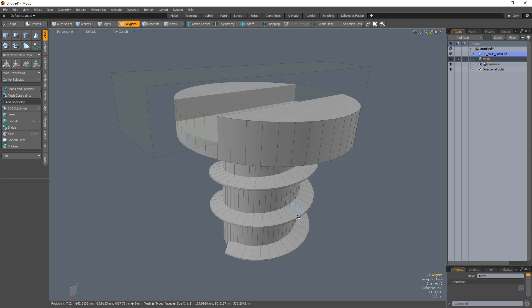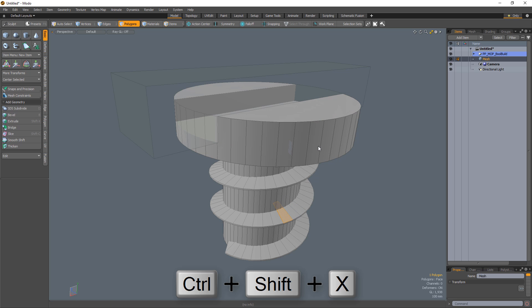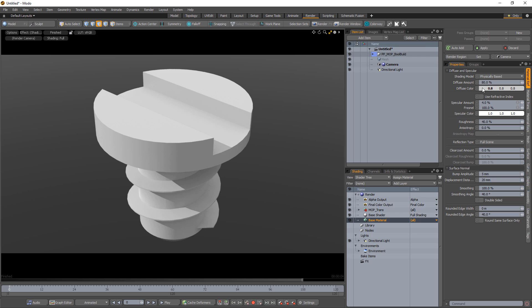Select the polygon on the thread geometry and use the union option from the Mop Booleans Pi menu with your cursor over the screw base mesh.